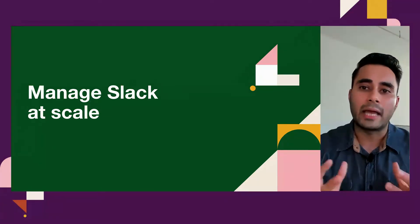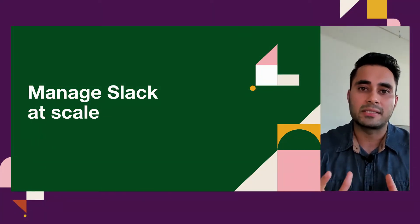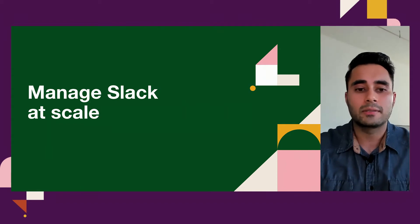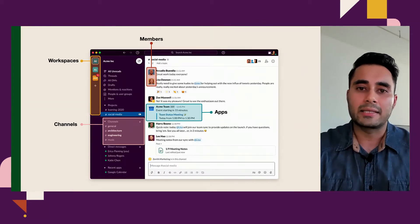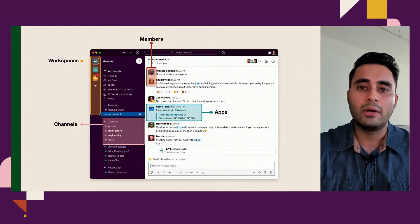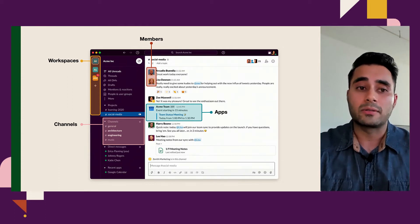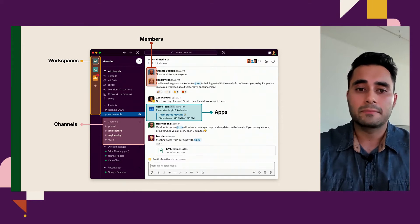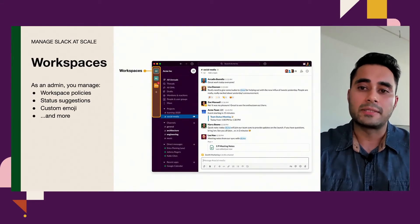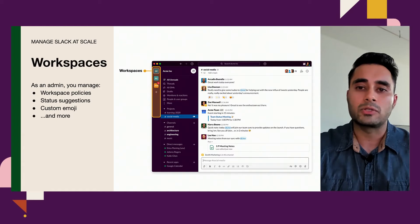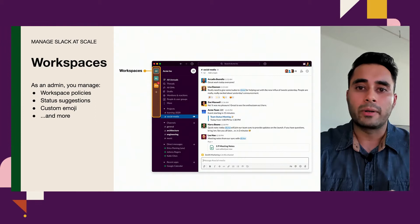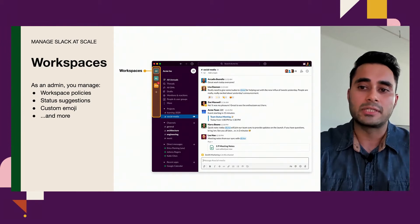Managing Slack at scale is more than just daily maintenance — it's about customizing Slack to meet your unique business needs. There are four key ways to think about that management: the ability to manage workspaces, channels, members, and apps. When it comes to managing workspaces, we give you a wide set of policies and capabilities to manage which members can join a given workspace, and also what users can access from a custom emoji standpoint.